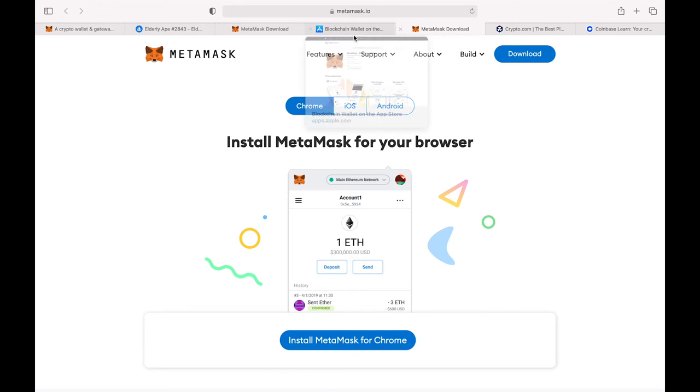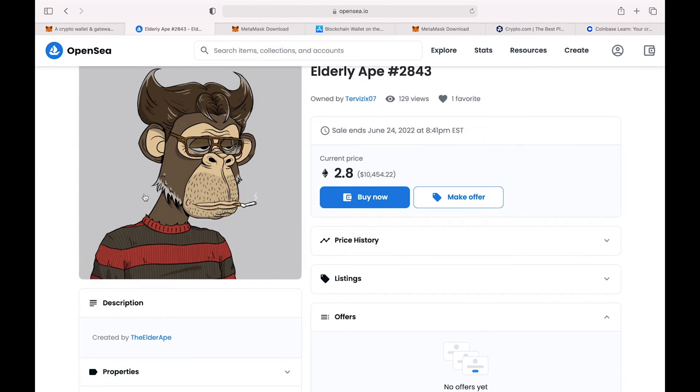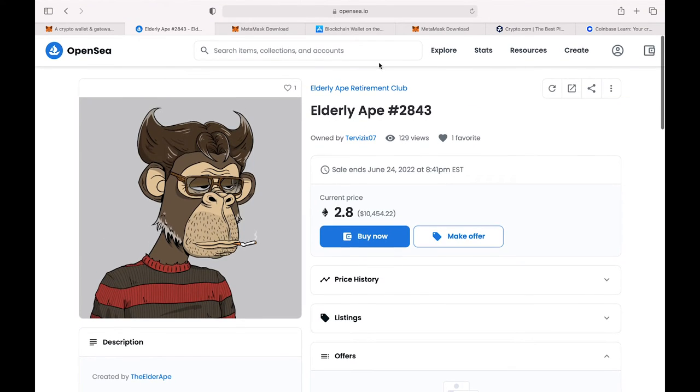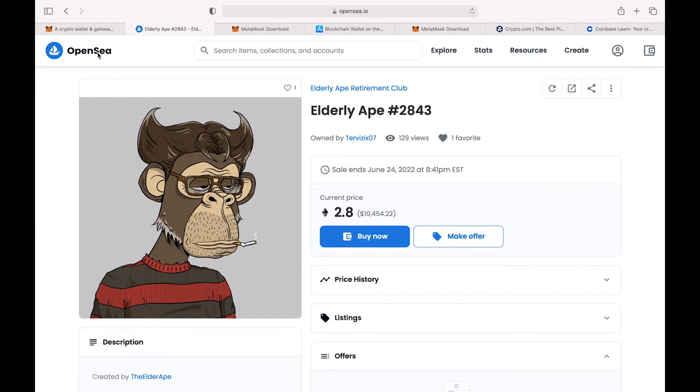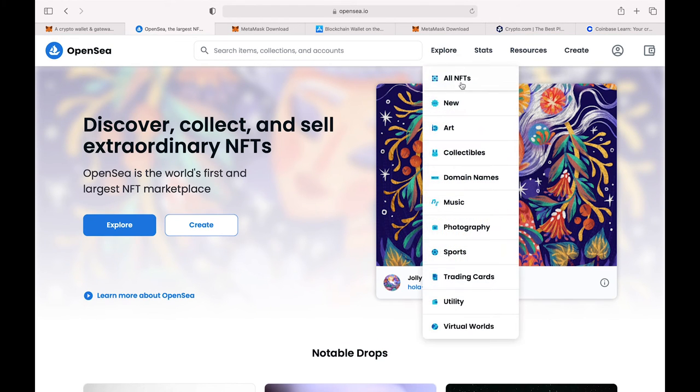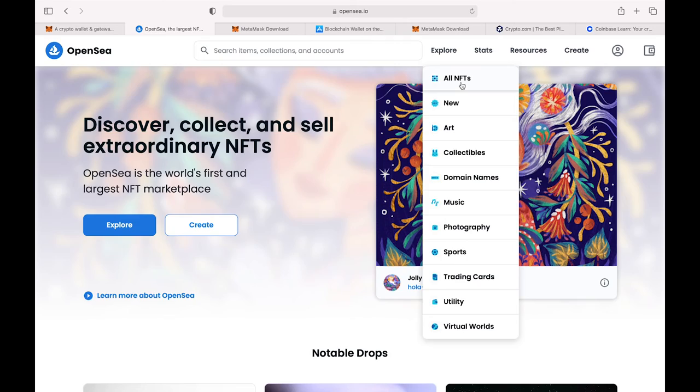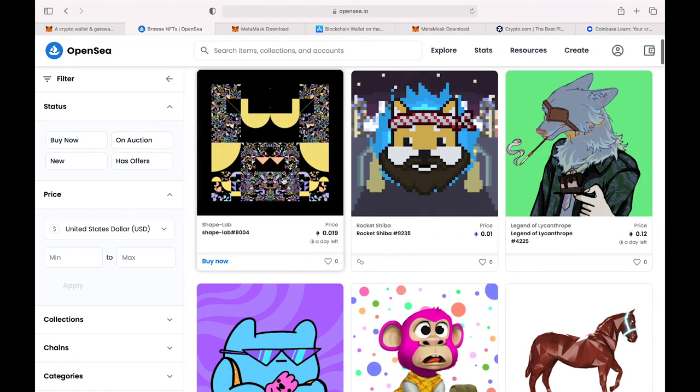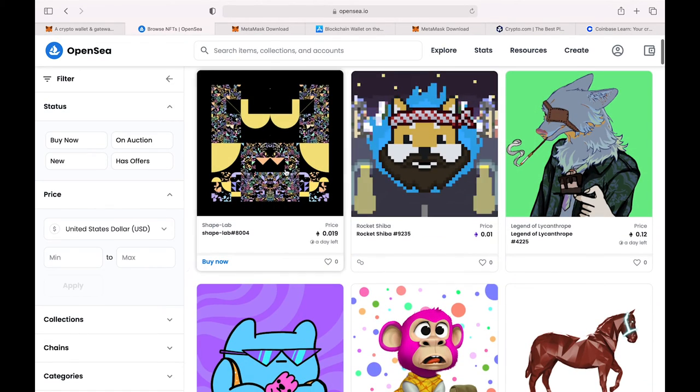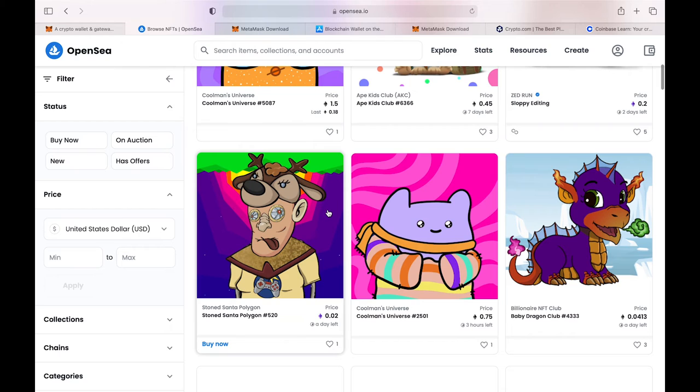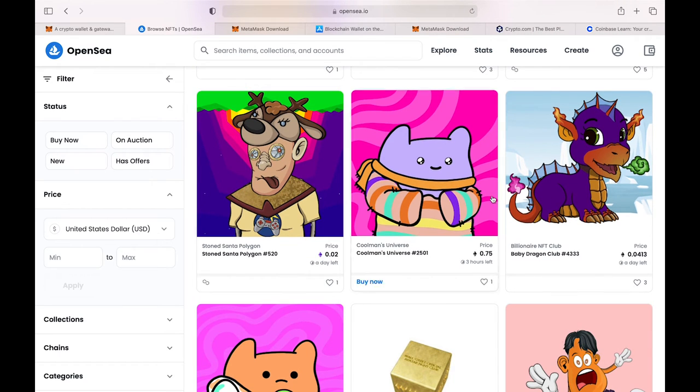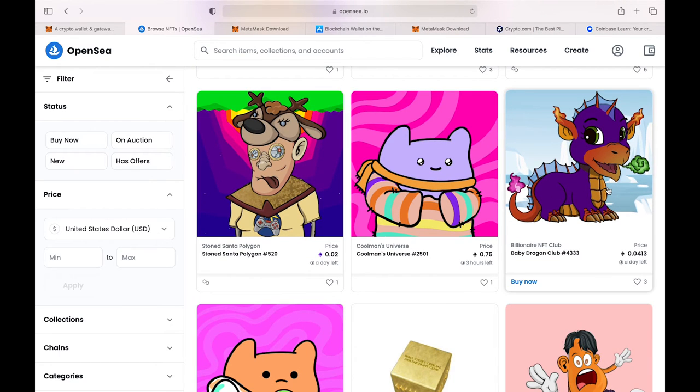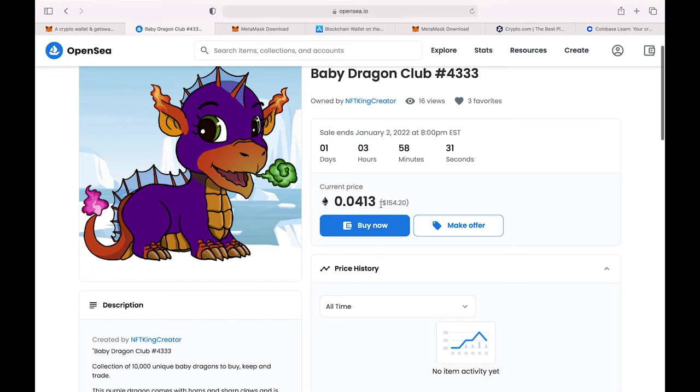We're going to go back to OpenSea. There are cheaper NFTs, so I'm going to go back and show you the other ones. Go back to Explore All NFTs. For example, this one is really cheap, but they may not have any value. I'm just going to click on this one. This NFT is worth $154.